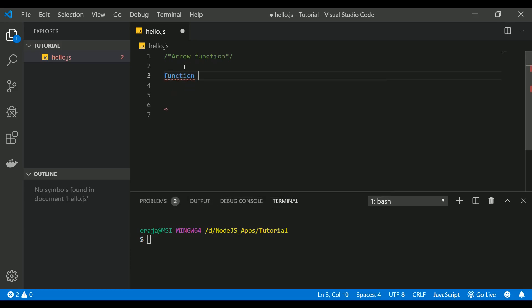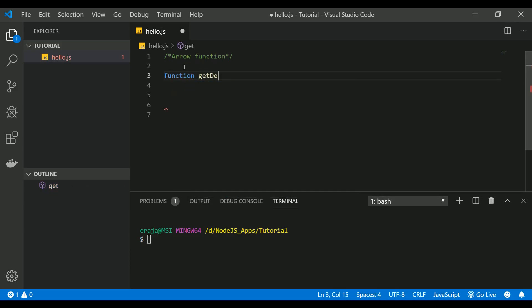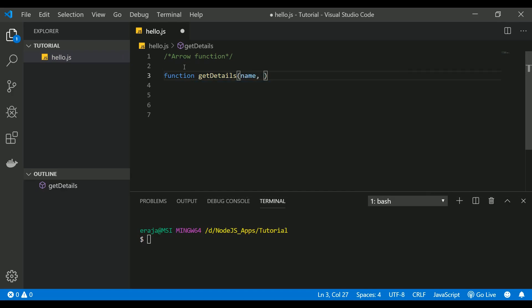Let me create a function. Let's name this function getDetails and I'm going to pass two parameters: name and company.